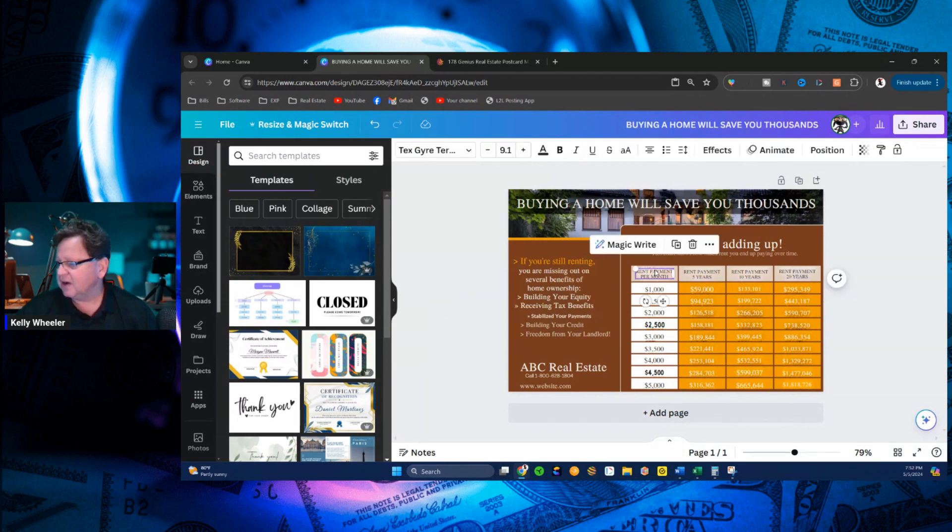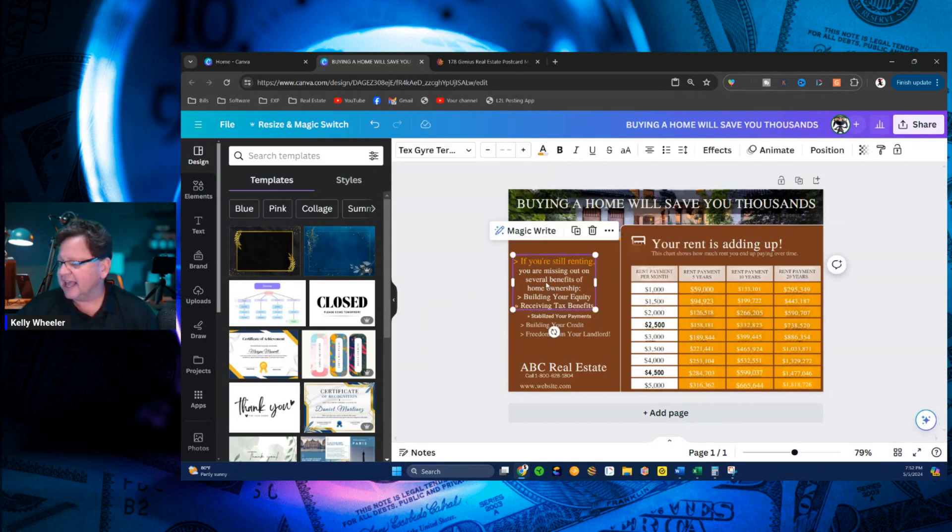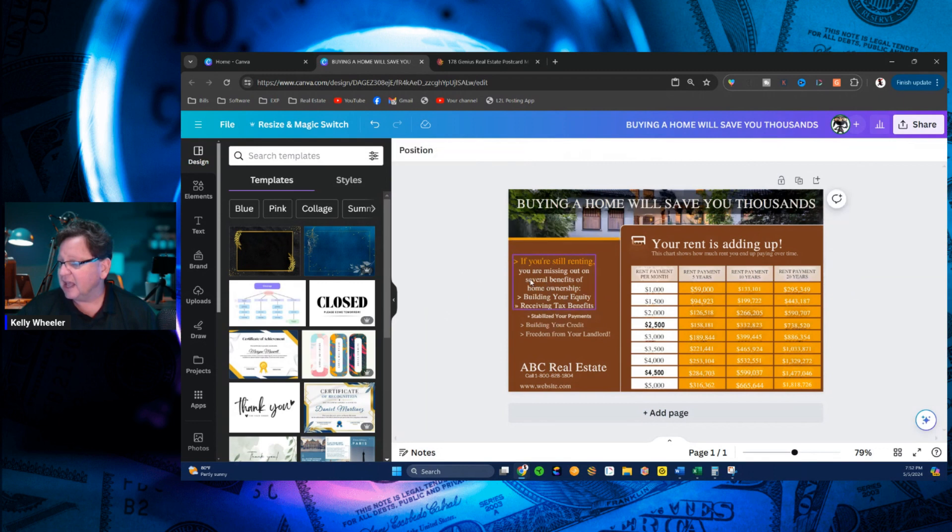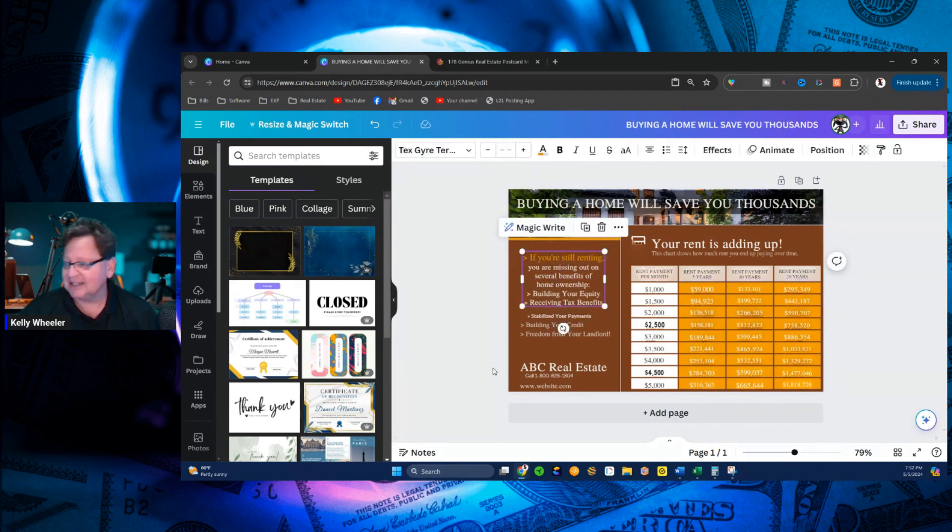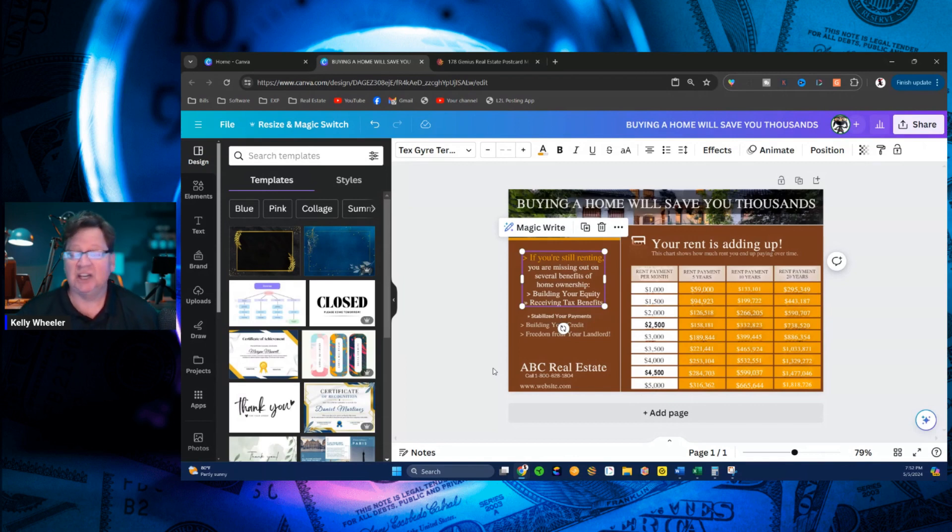Come over here. Right here, I can edit that content. Over here, I can edit any of this. Oh, and I can move it around, right, because it's text that you literally can do what you want with it.